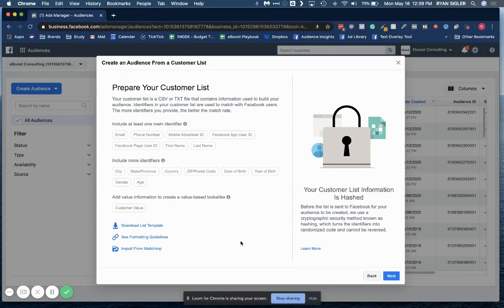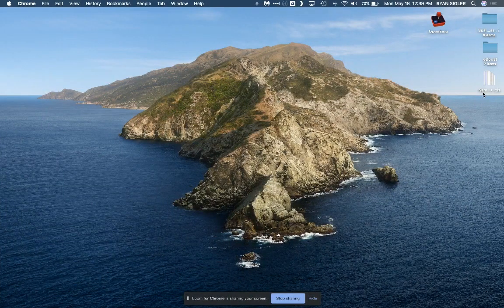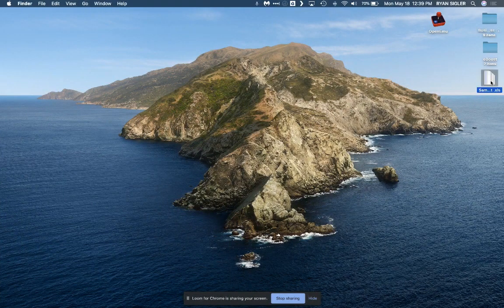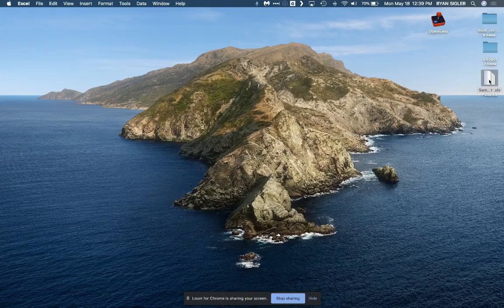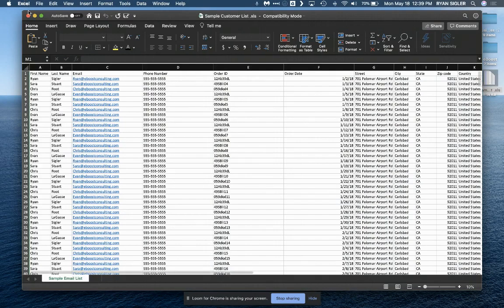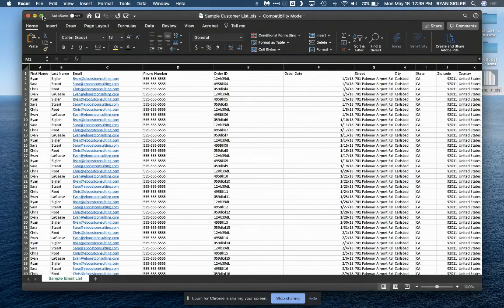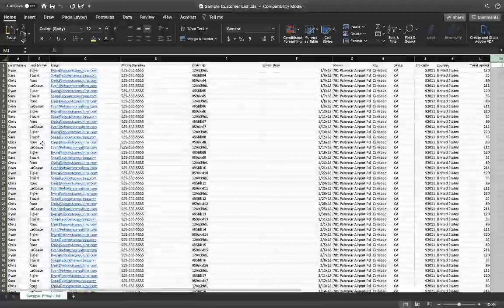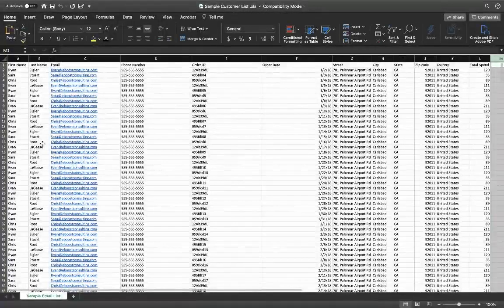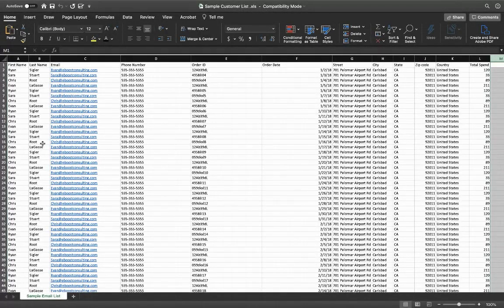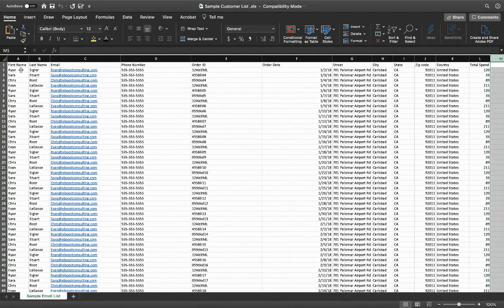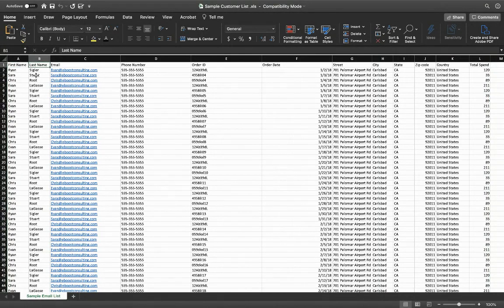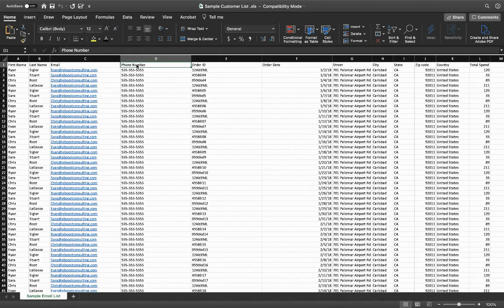So first thing I'm going to do is I actually have a sample list here, customer data list that I've exported, and I'll show you a couple common things that you need to delete and a couple common things that you may want to reorganize. First and foremost, you're going to want to make sure you have first name and last name clearly indicated. You're going to want to make sure your email is there. Make sure that if you have the phone numbers for each person, that's great. You can go ahead and keep that column.